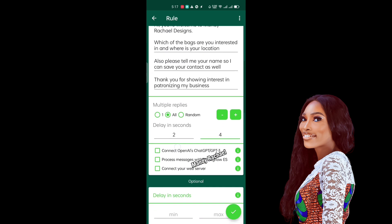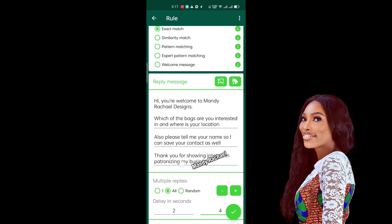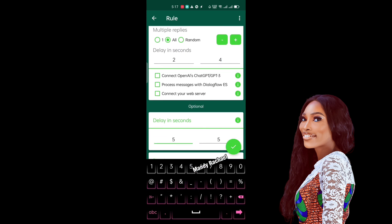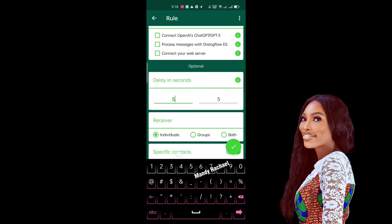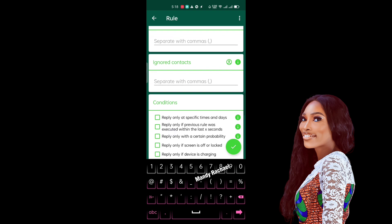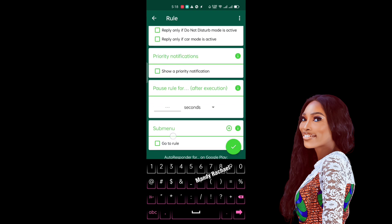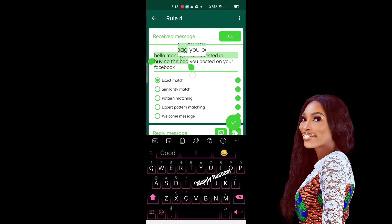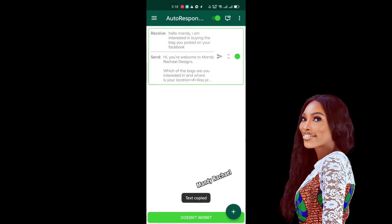The delay setting for multiple replies controls the spacing between messages. There's also a separate delay for your main response — if you want the reply to come a few seconds after they send the message rather than instantly, you can set that here to say three to five seconds. If you want it immediately just leave it blank. Once you're done, ignore the 'ignore specific contacts' options, and click OK. Your rule is now set. To test it, use the eye icon — paste the trigger message and you can see it working.